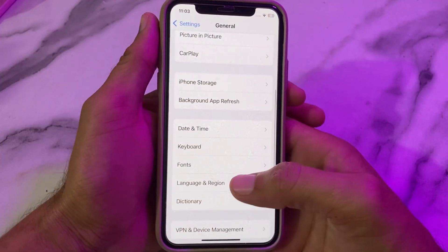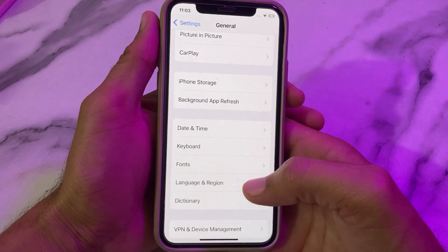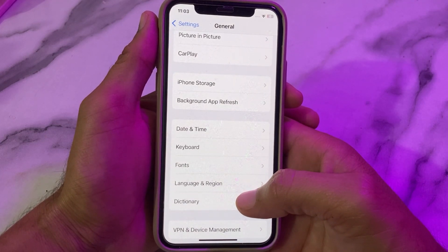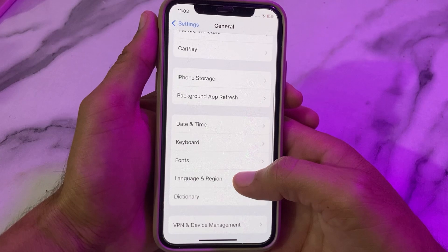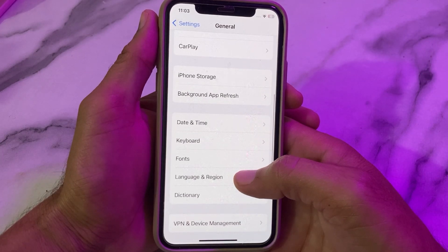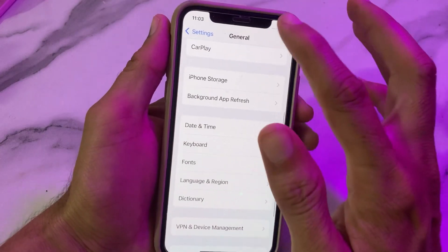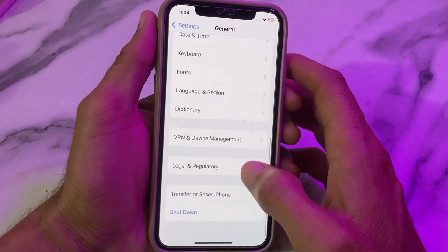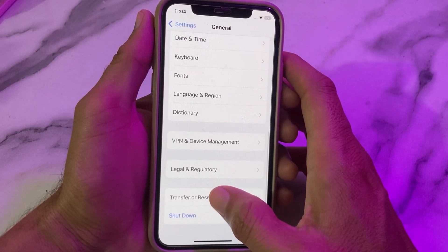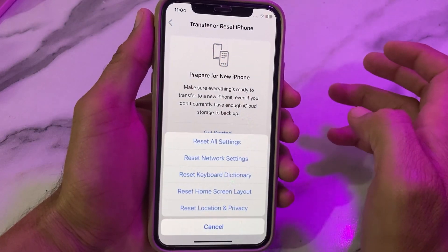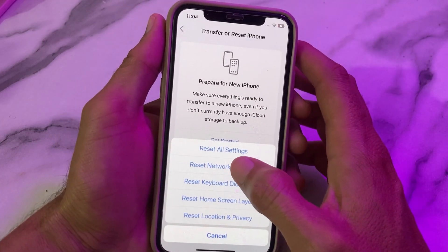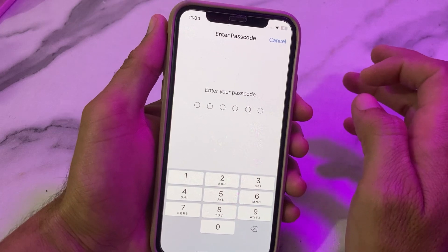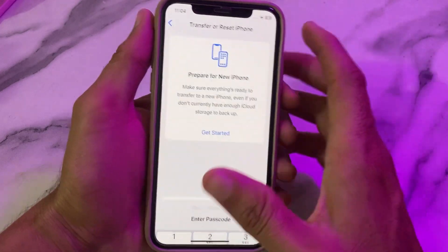Check if the problem is fixed. If you're still facing this problem, open Settings, scroll down, tap on General, scroll down, and tap on Transfer or Reset iPhone. Tap on Reset, then tap on Reset Network Settings. Enter your iPhone password.